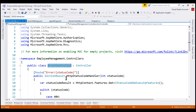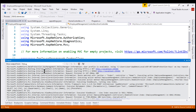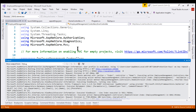What we want to be able to do is: if there is an exception, we want to log the information about that exception, and that exception information should be displayed along with the log information already in the debug output window when running from Visual Studio. If running from the command line, the log information including our own exception information must be displayed on the console.